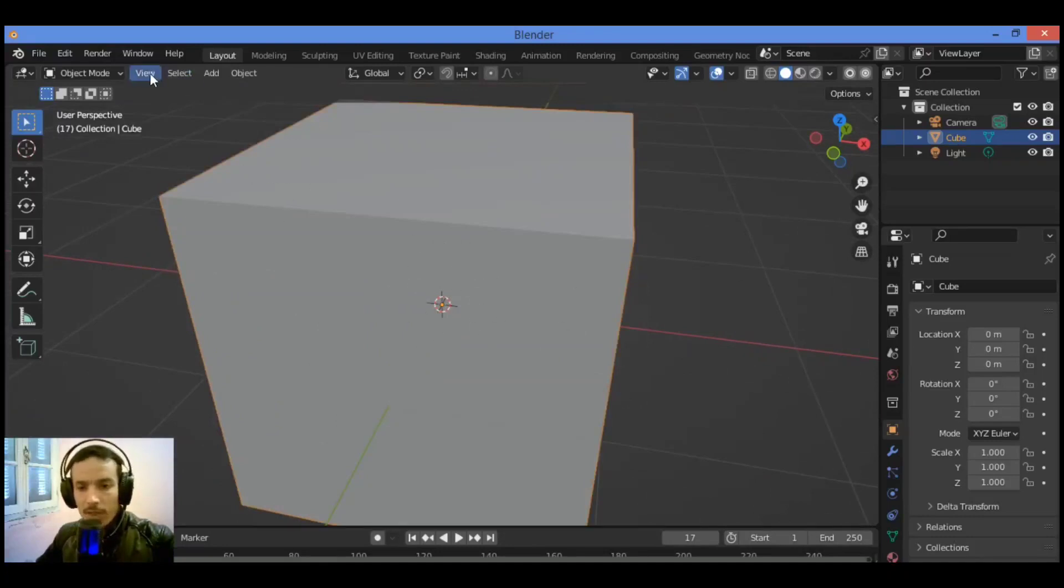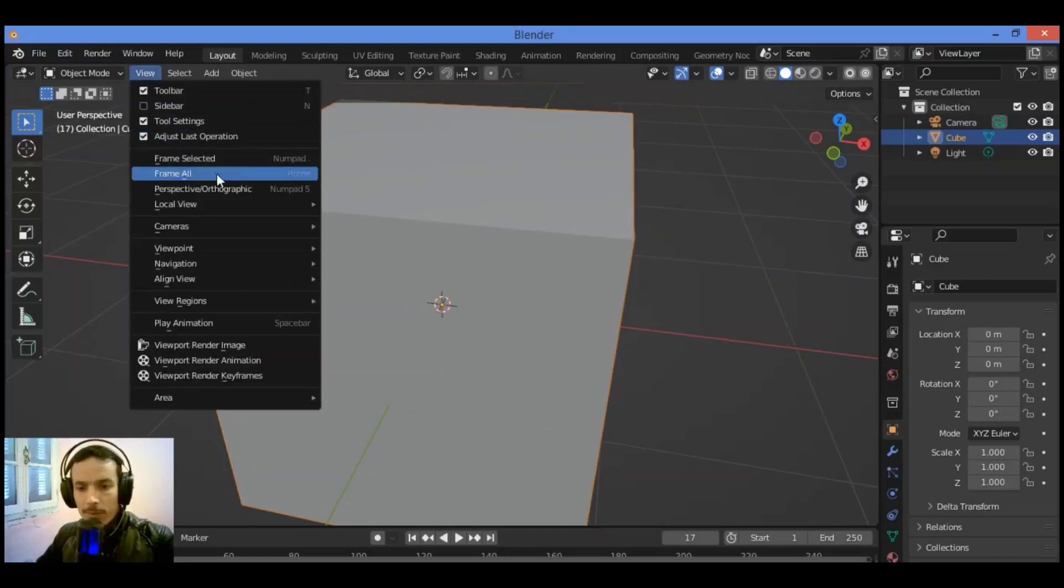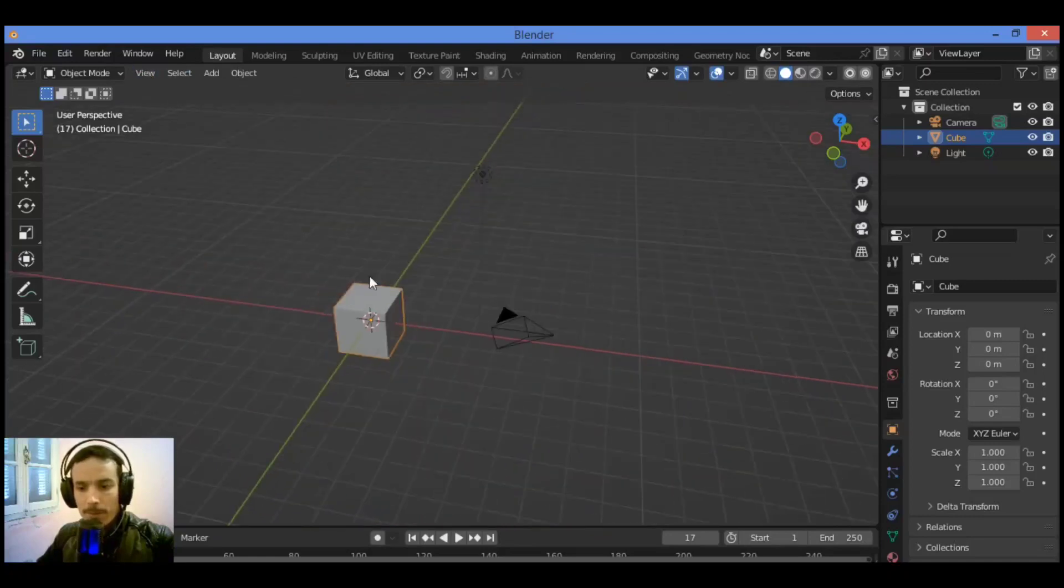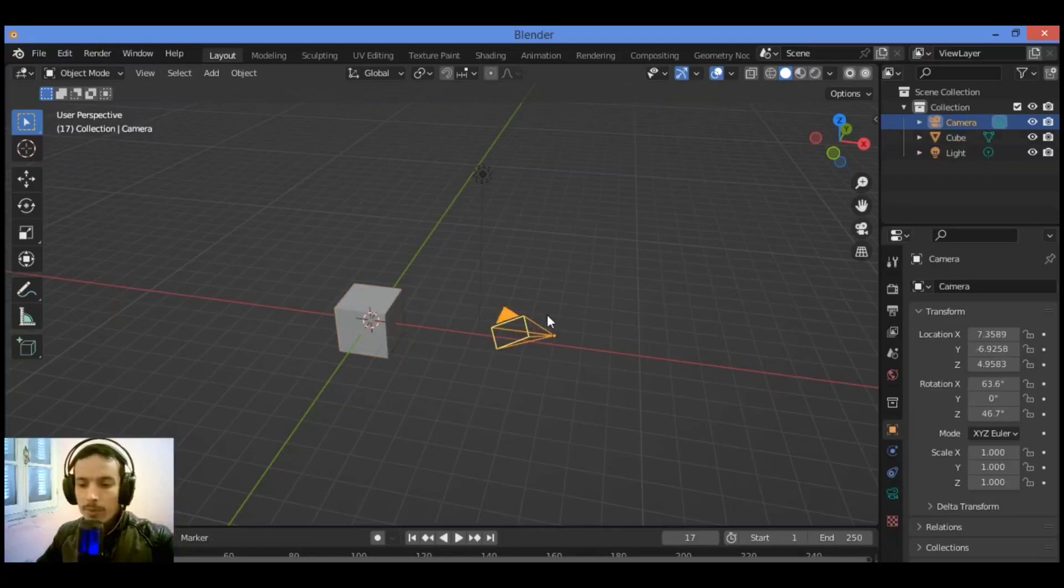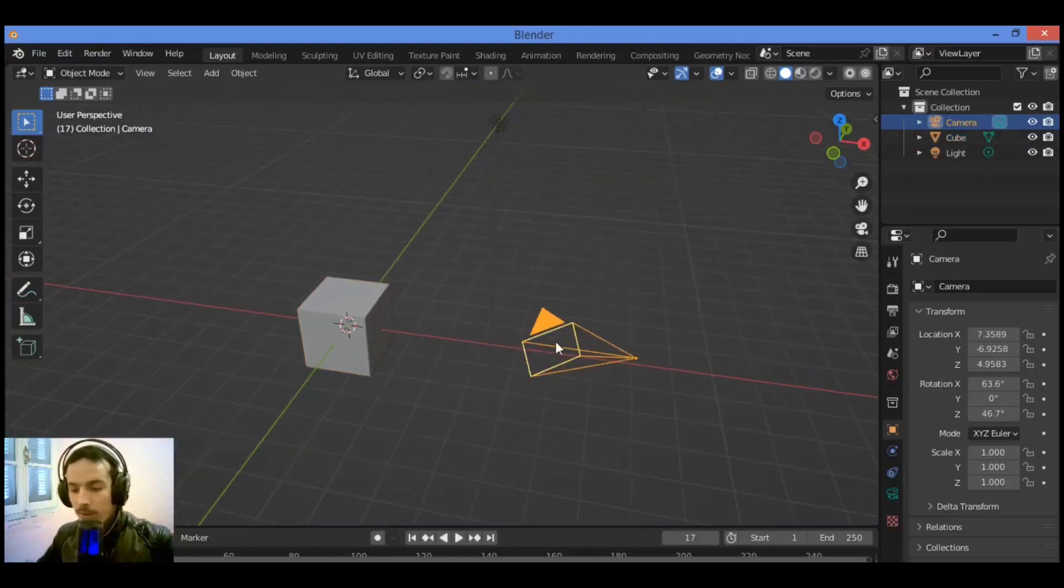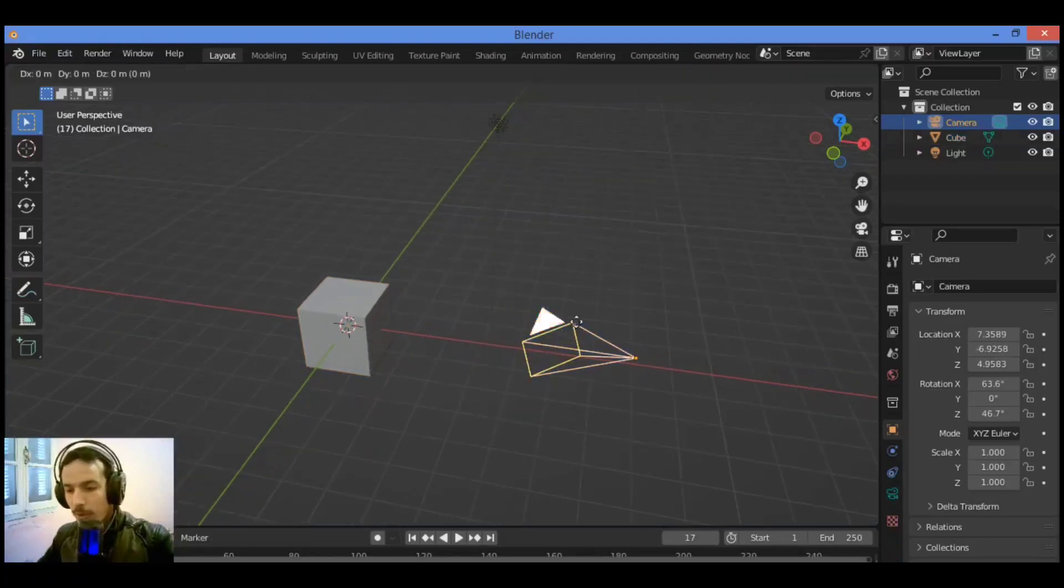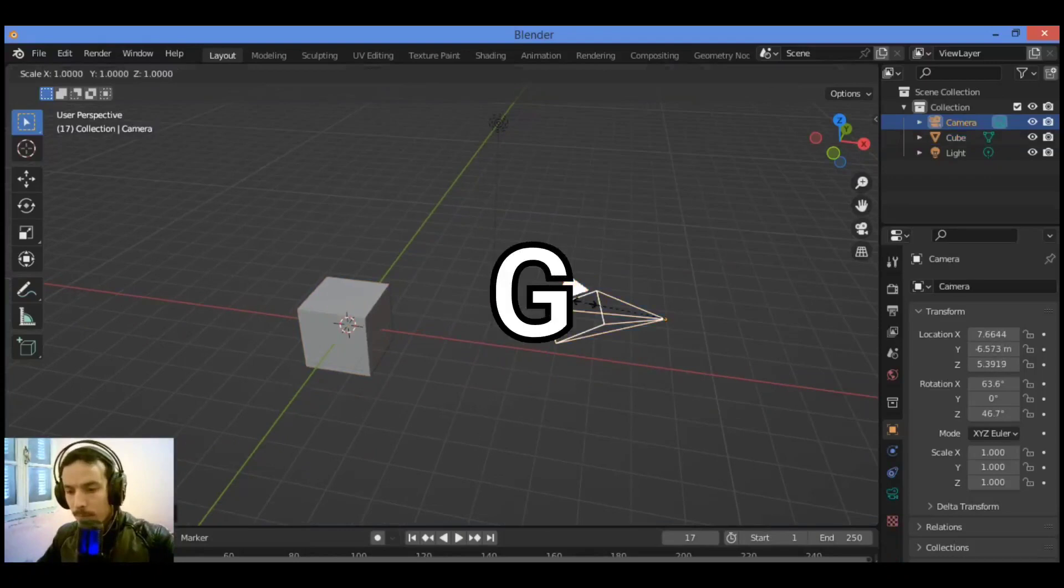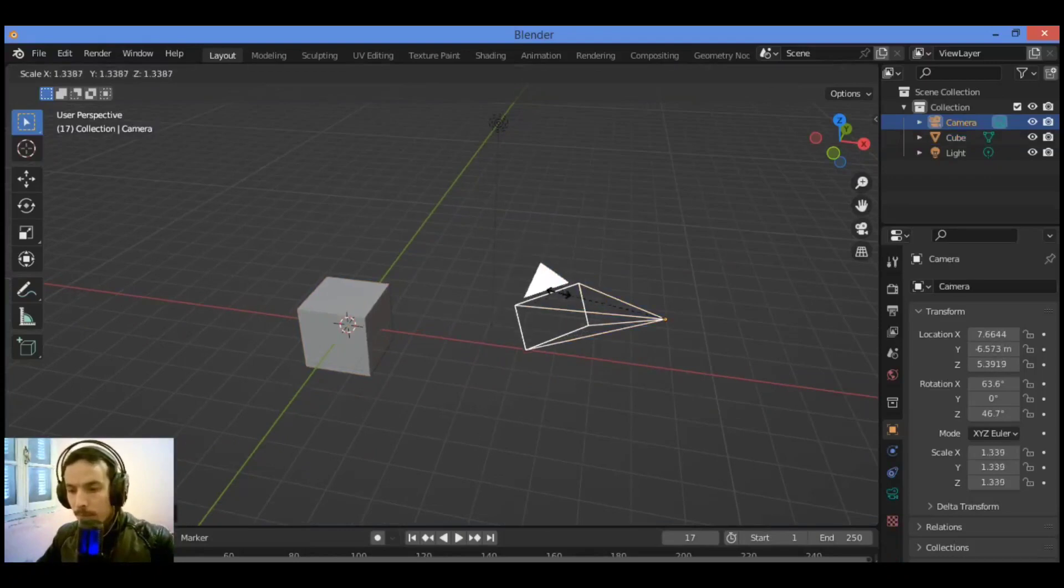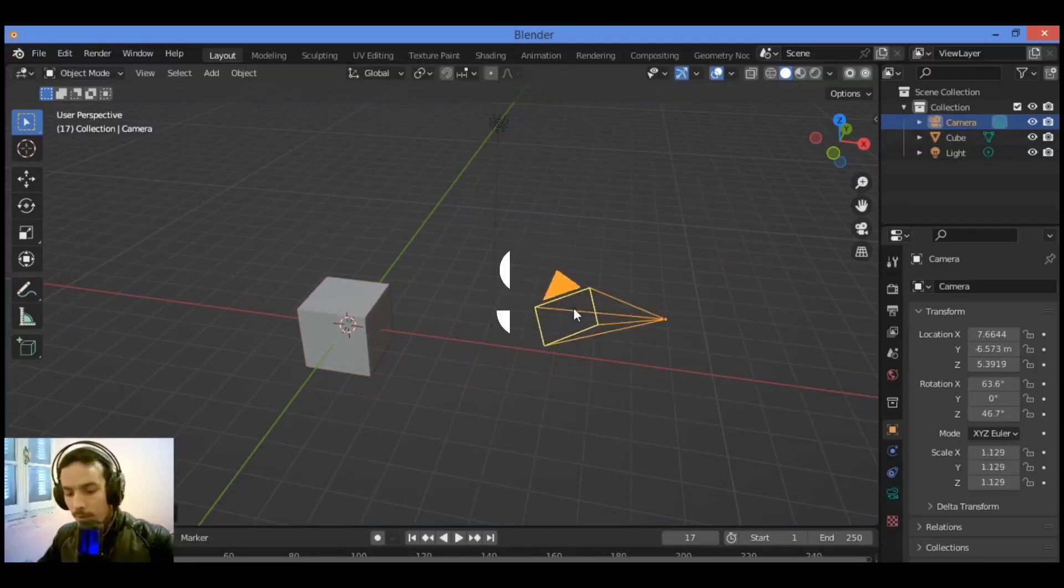So to move the camera, select G, then move it like this. G to move. S to scale like this.